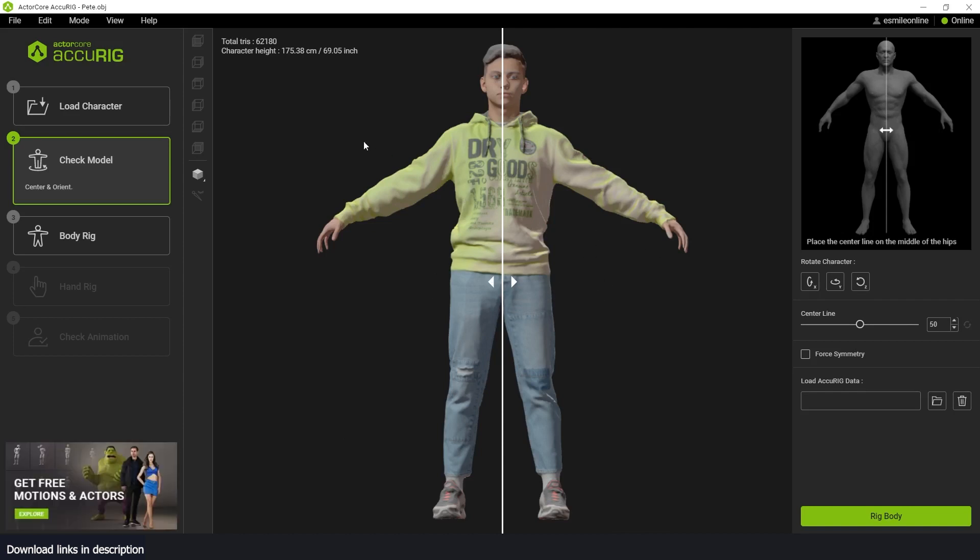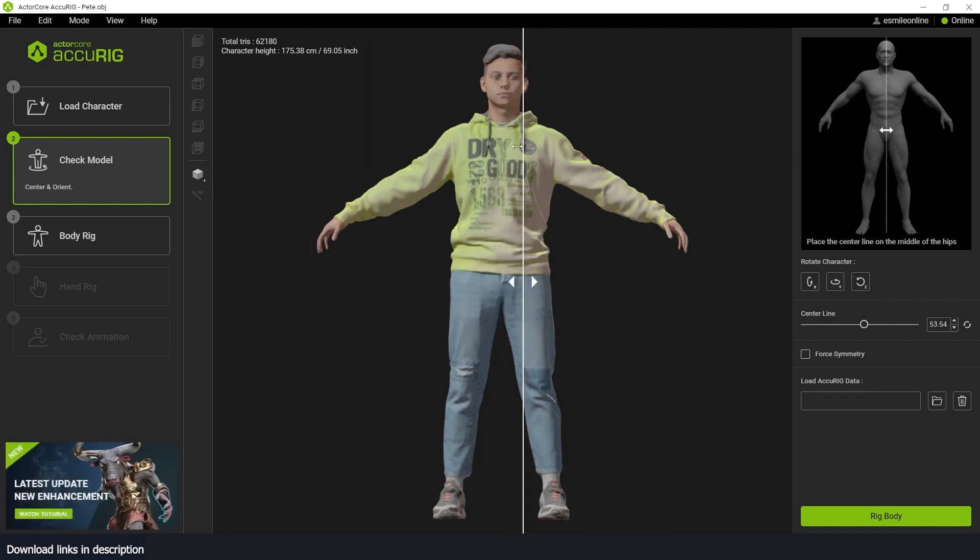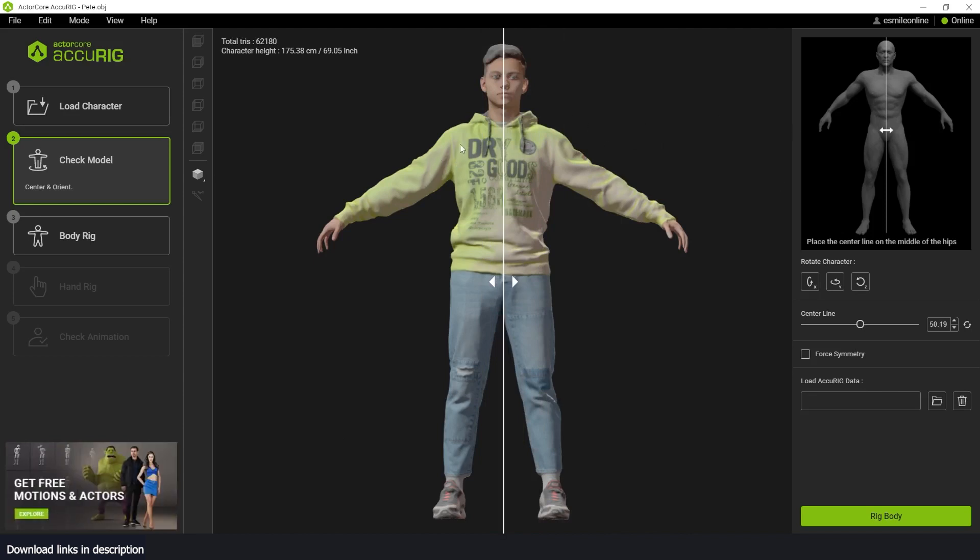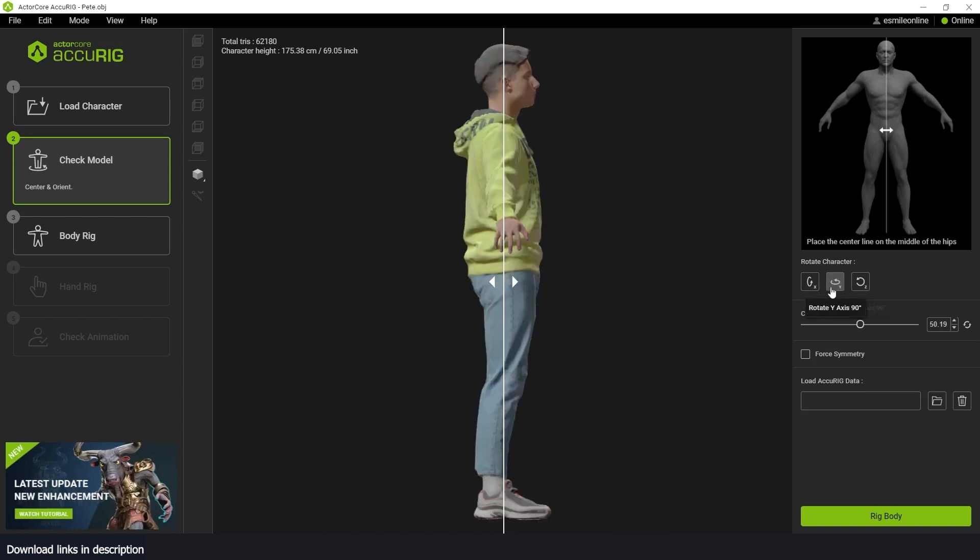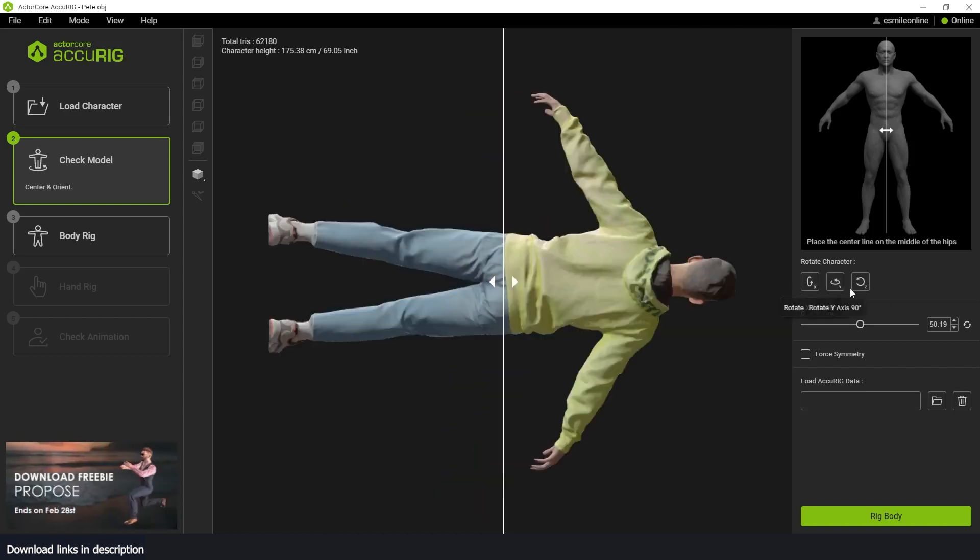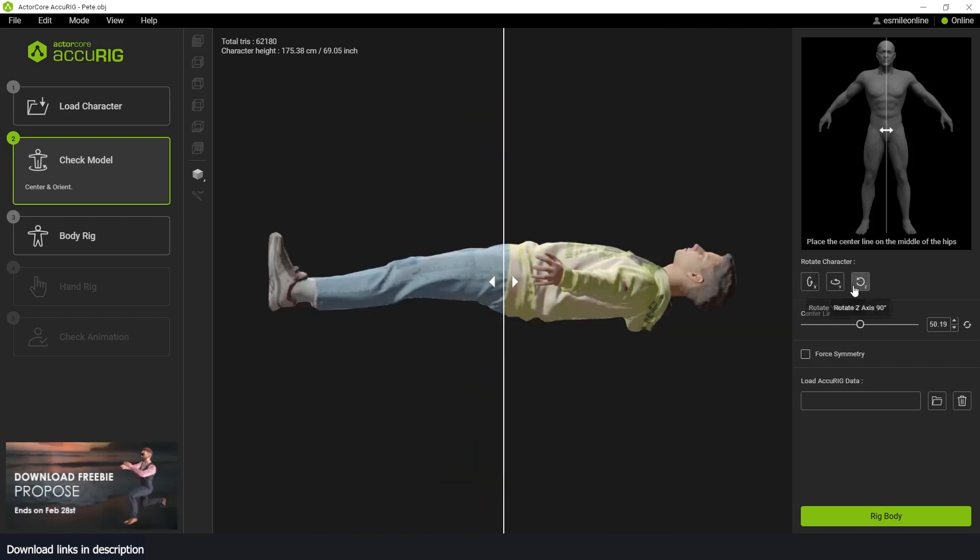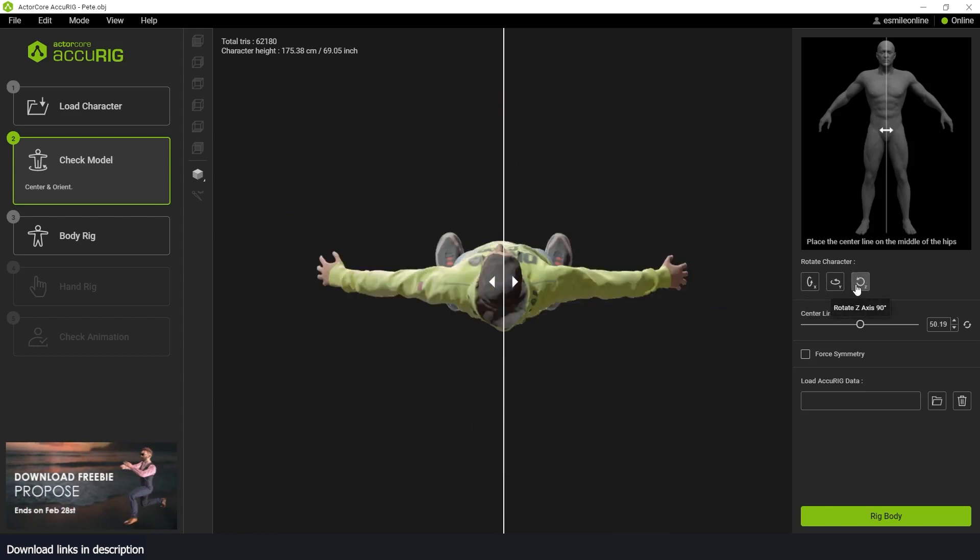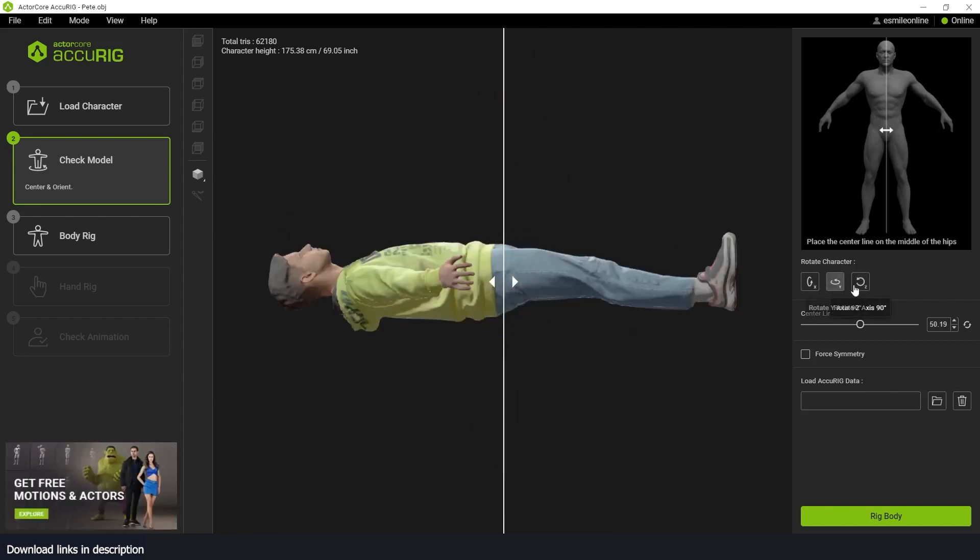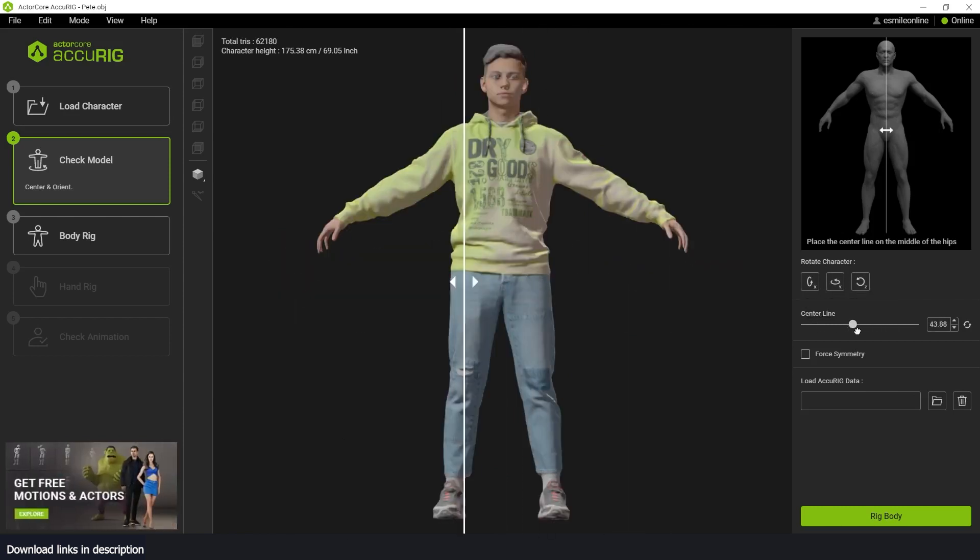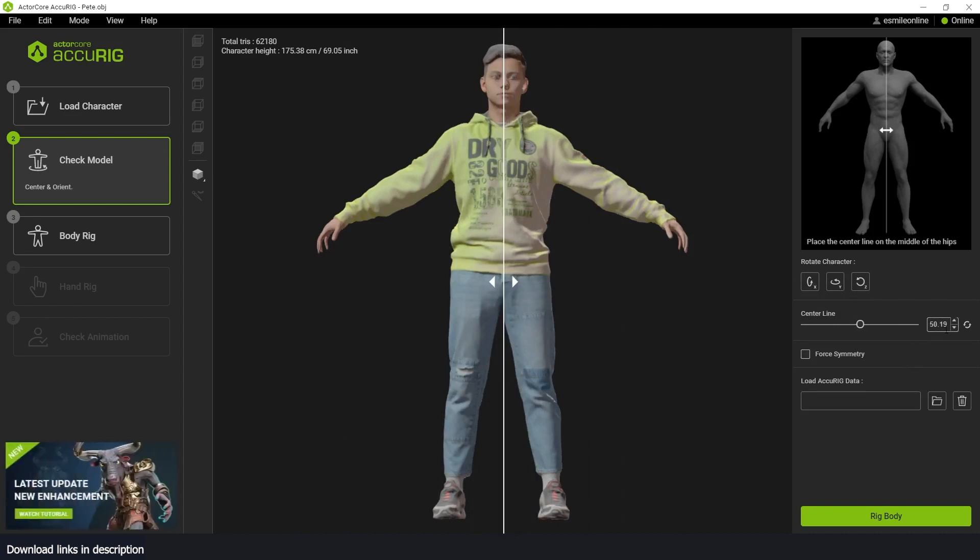After you're importing the character, you need to align this line here, place it in the center or in the symmetry line of your character, so that the application can correctly read your character using symmetry. You also have these rotation options. In case your character is rotated wrong, you can rotate them correctly. You also have this center line. Again, it controls the line of symmetry for your character. I'm just going to leave it at 50 percent, reset, and just have it like that.